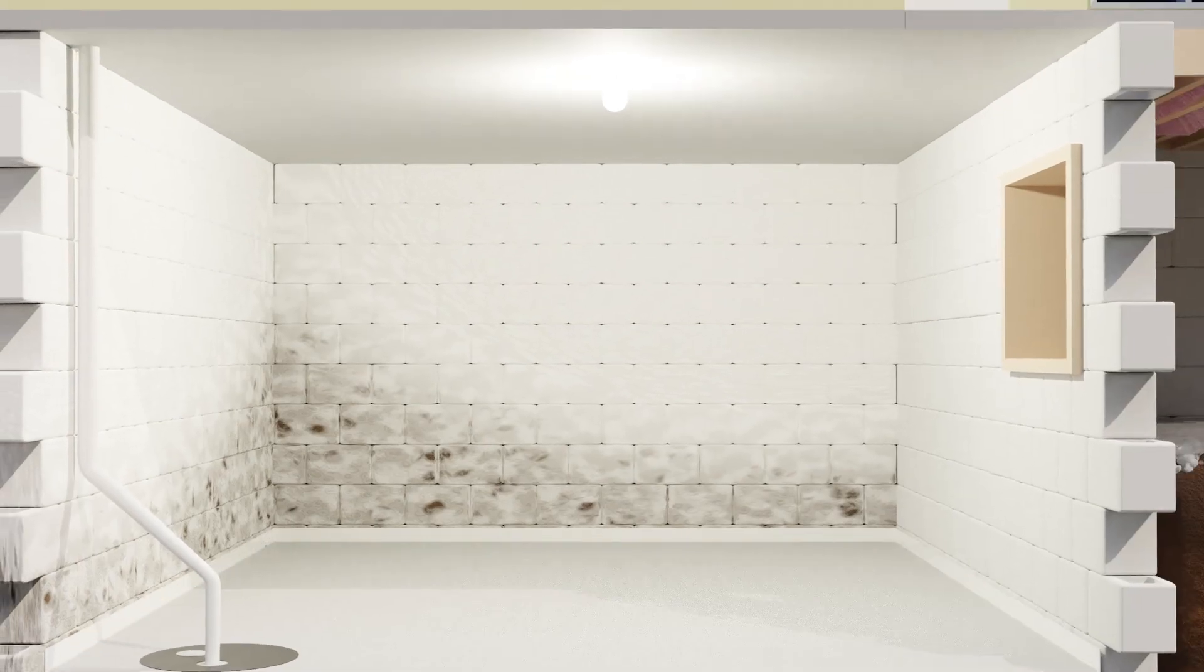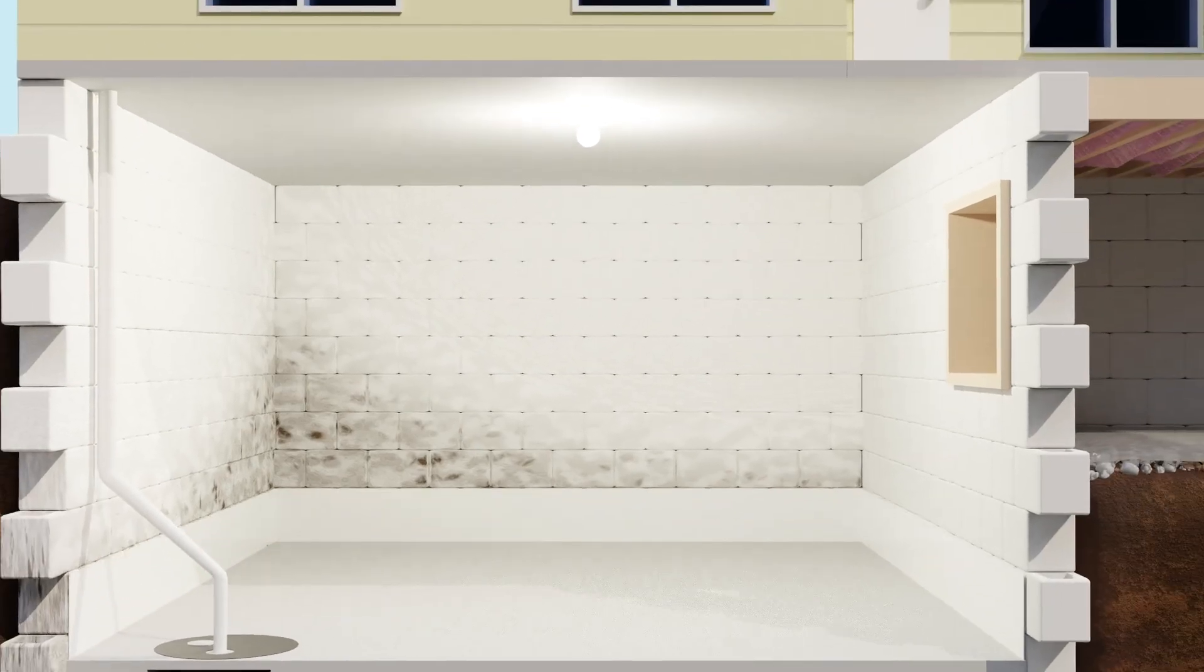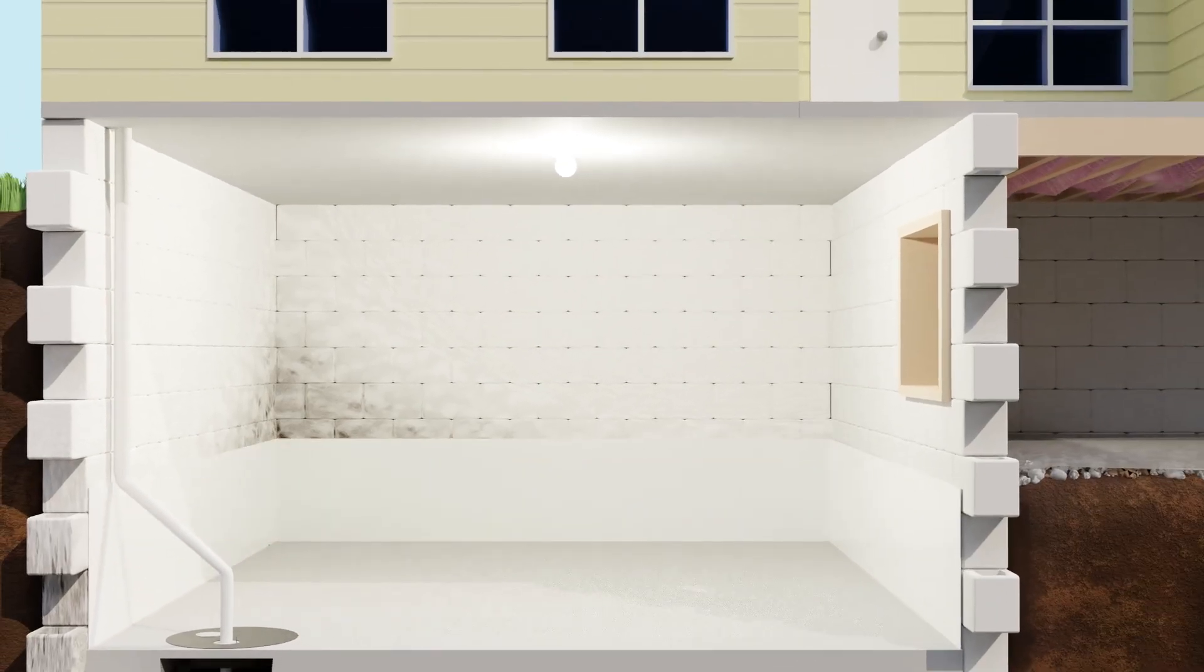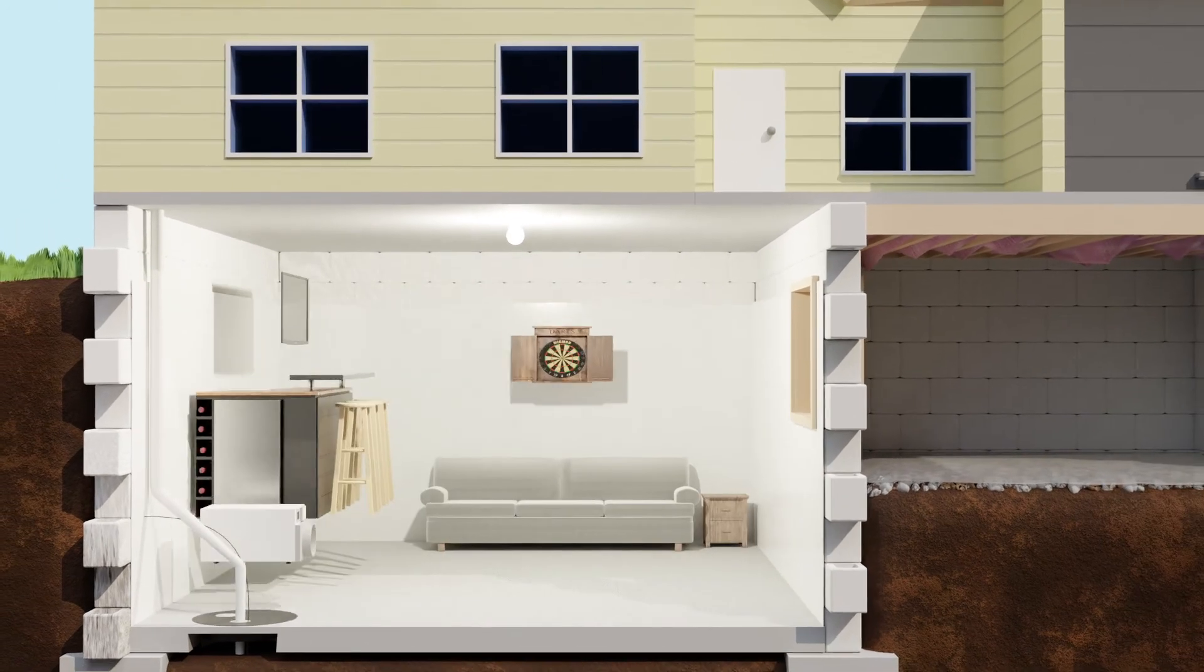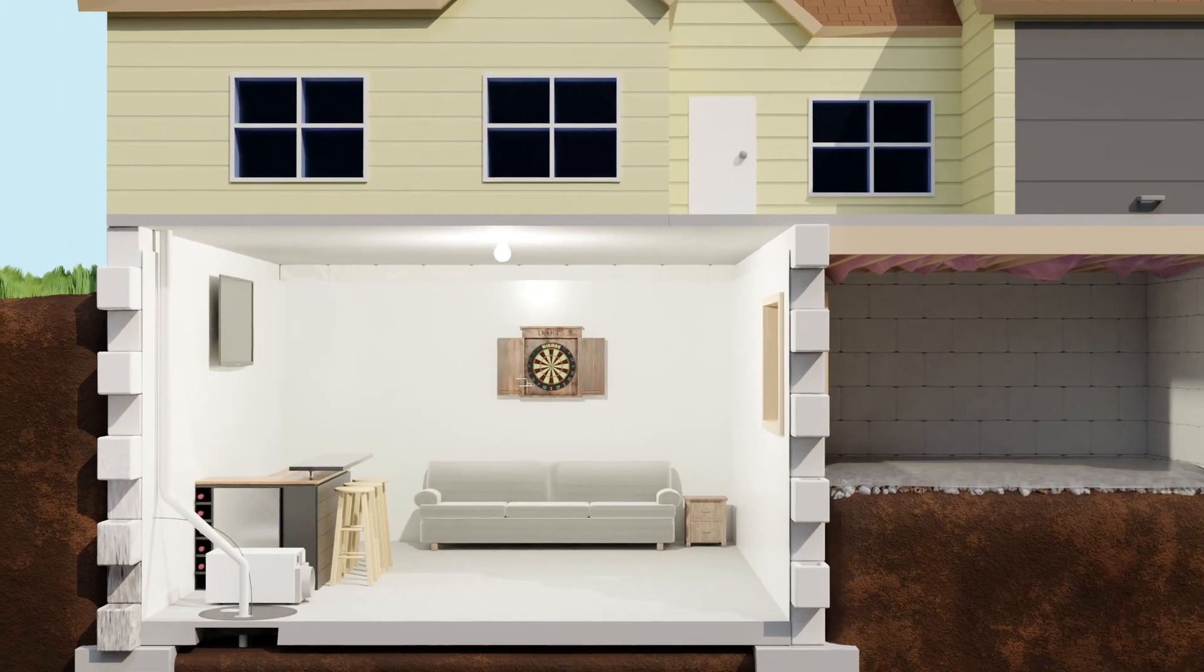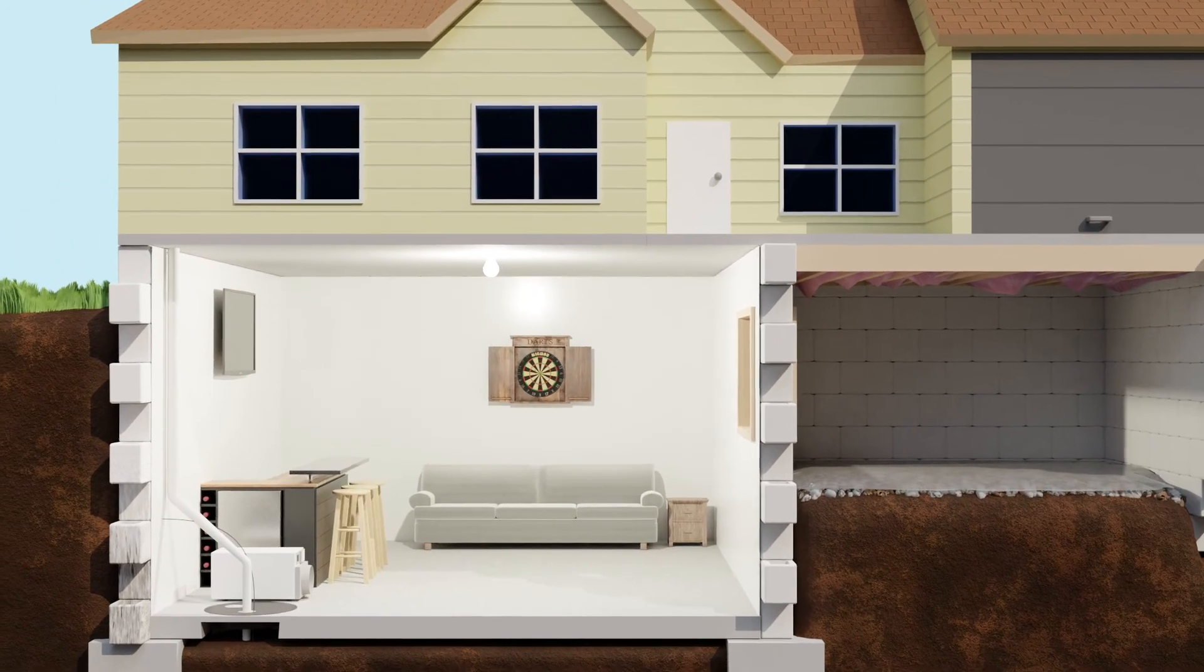Guardian 2.0 is proven to stop the drips, drops and dampness that destroy your foundation, so you can safely turn any basement into usable space.